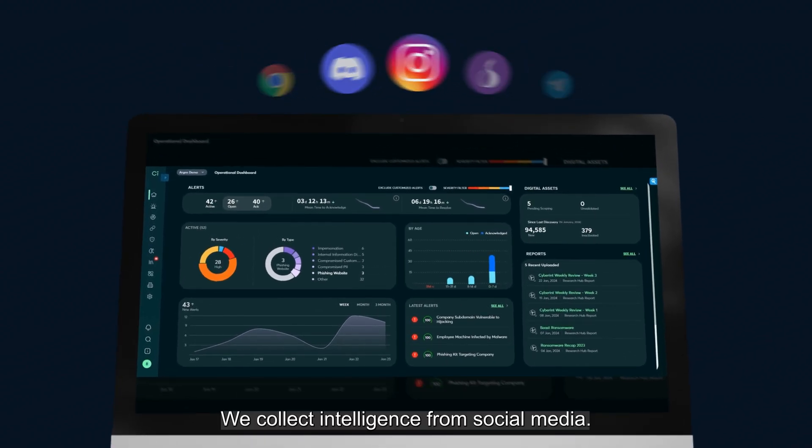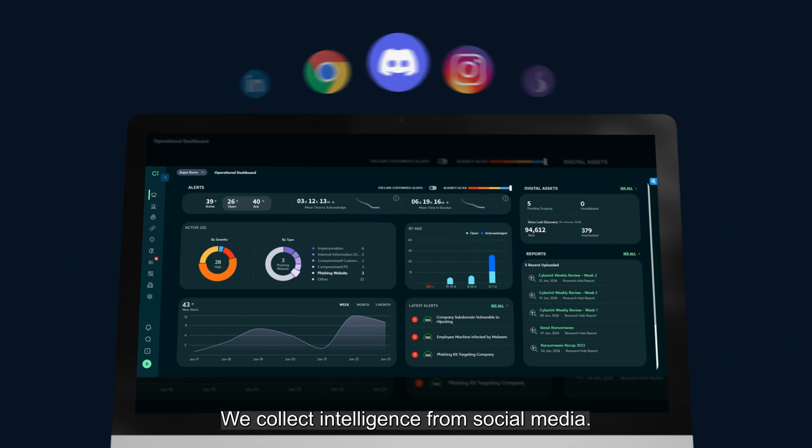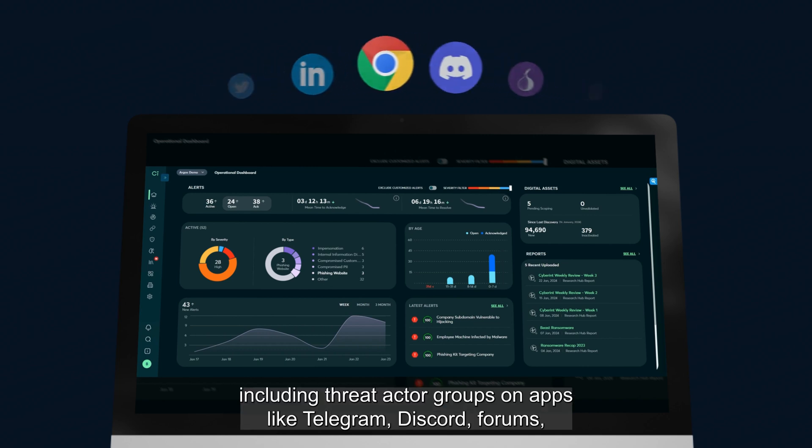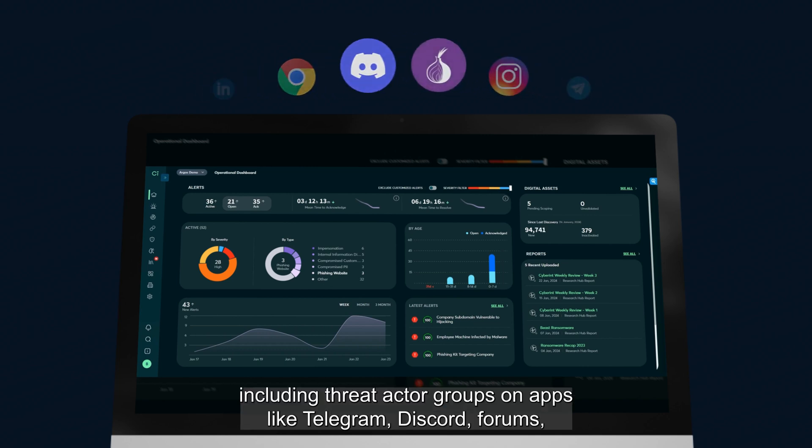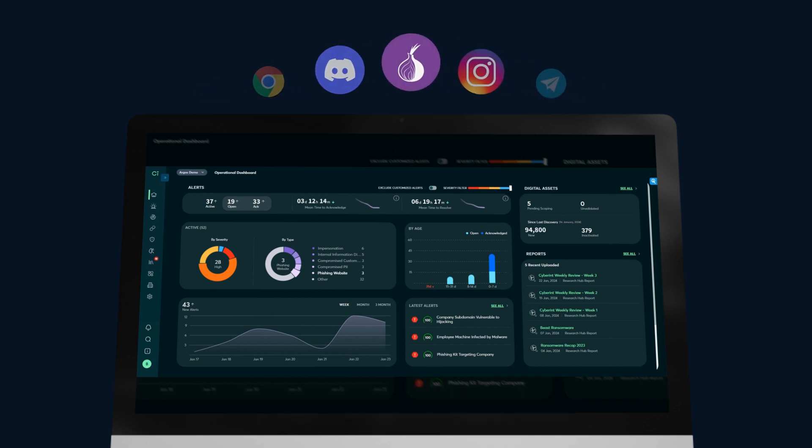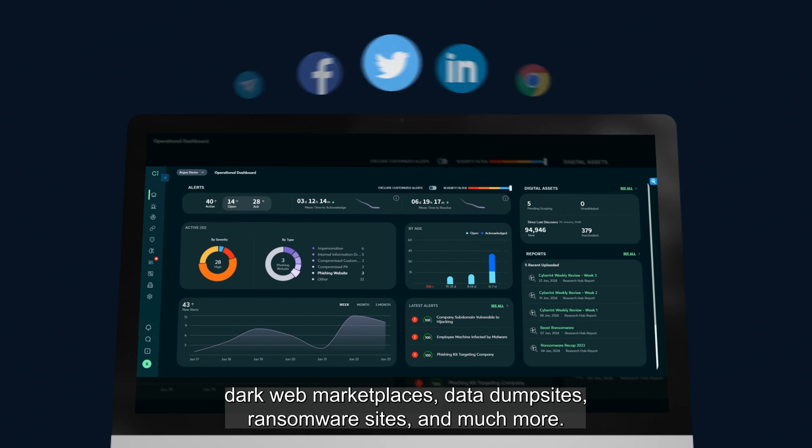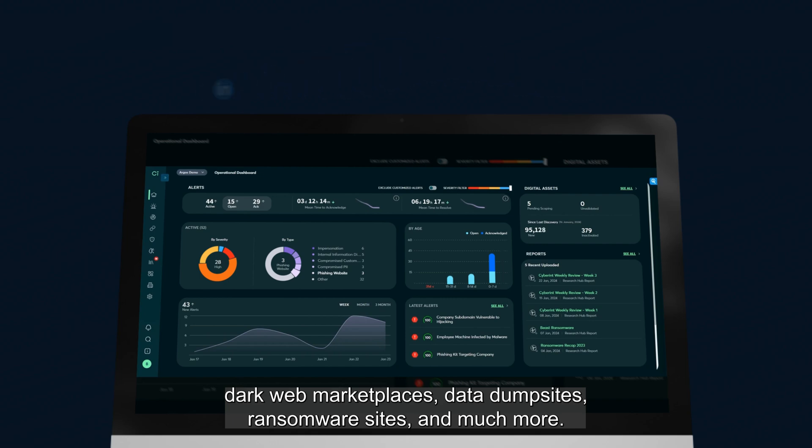We collect intelligence from social media, including threat actor groups on apps like Telegram and Discord, forums, dark web marketplaces, data dump sites, ransomware sites, and much more.